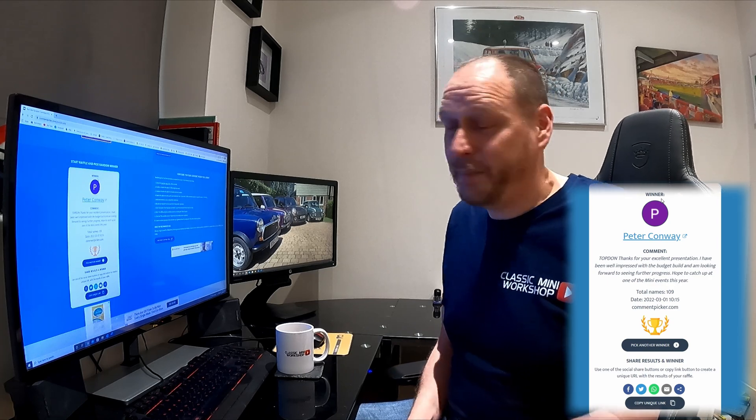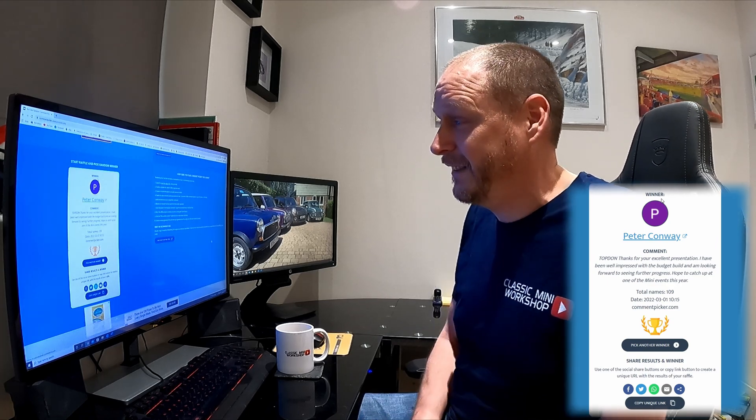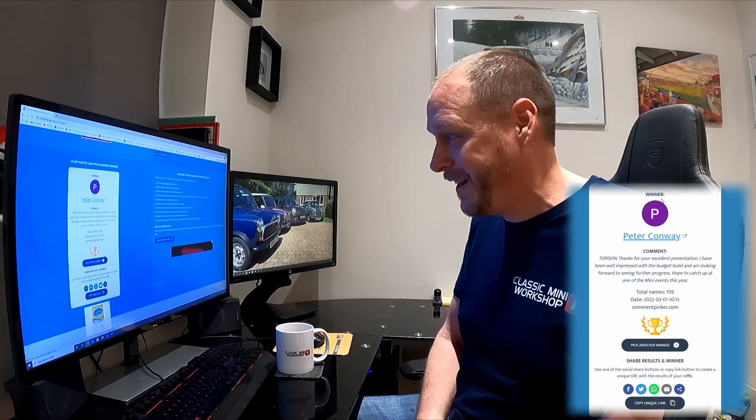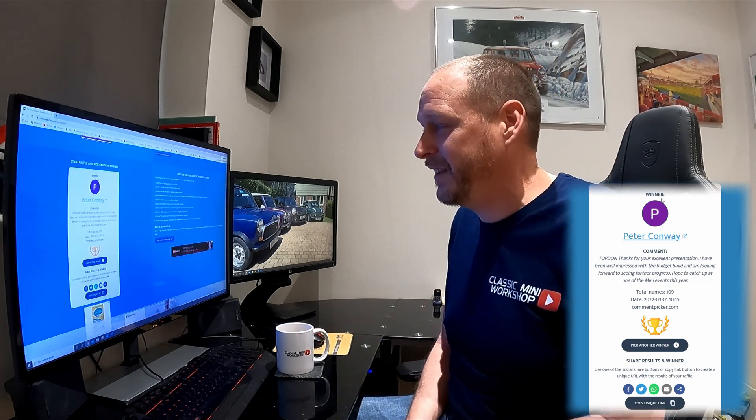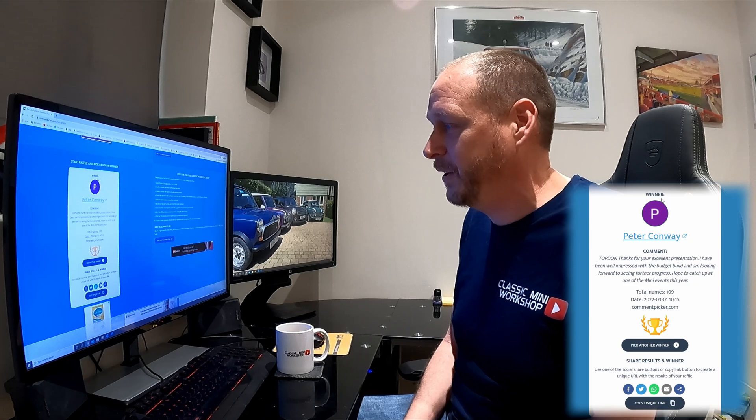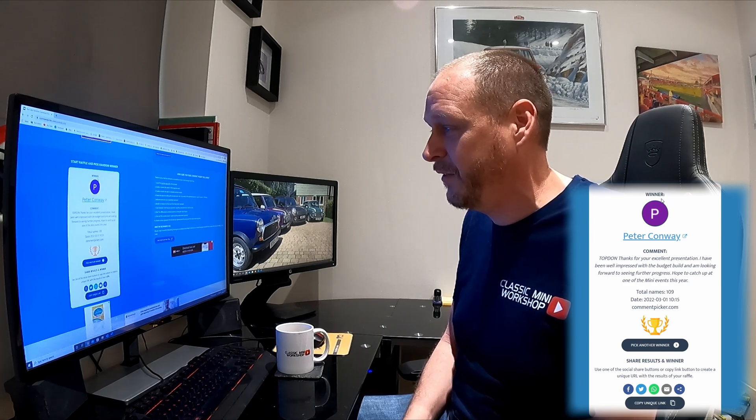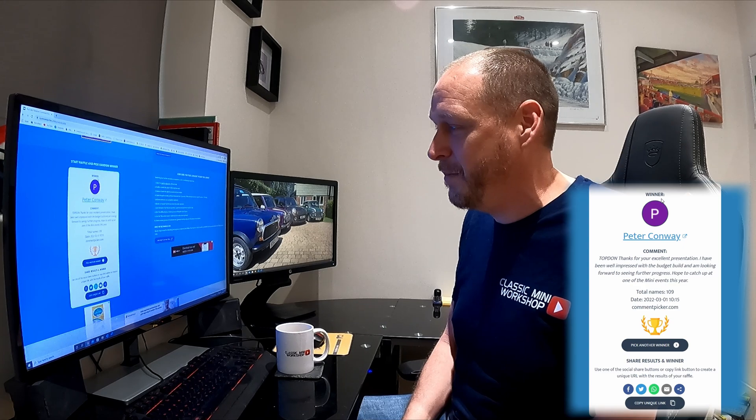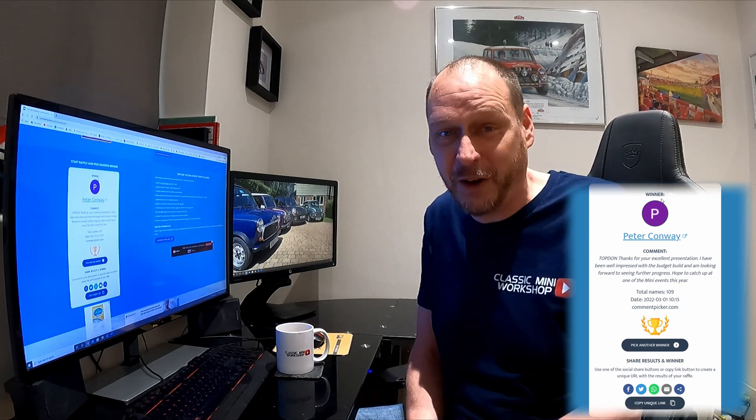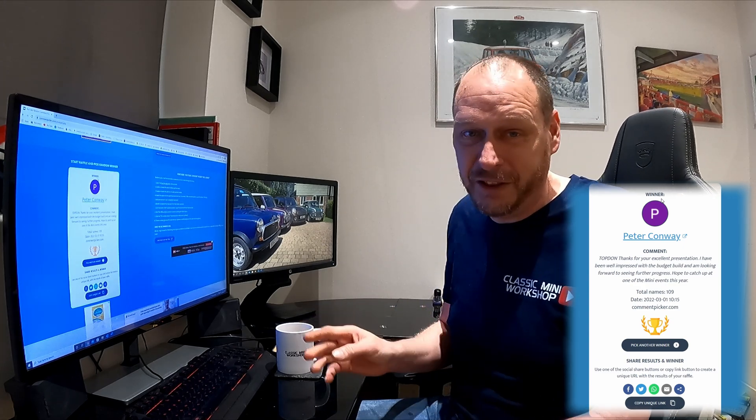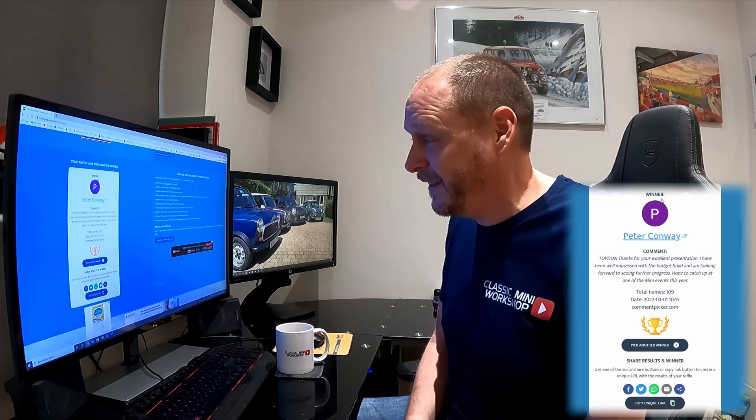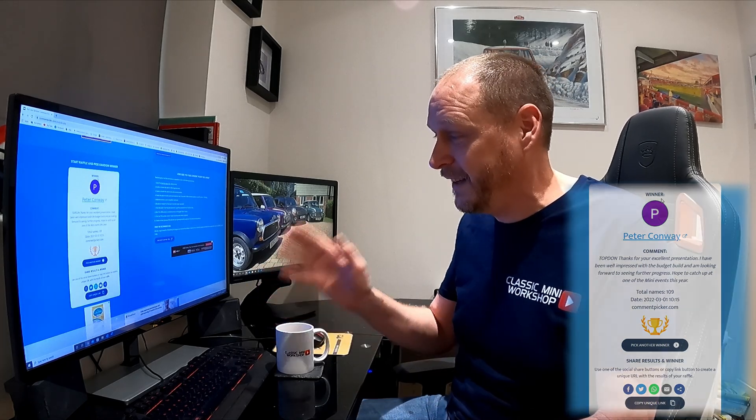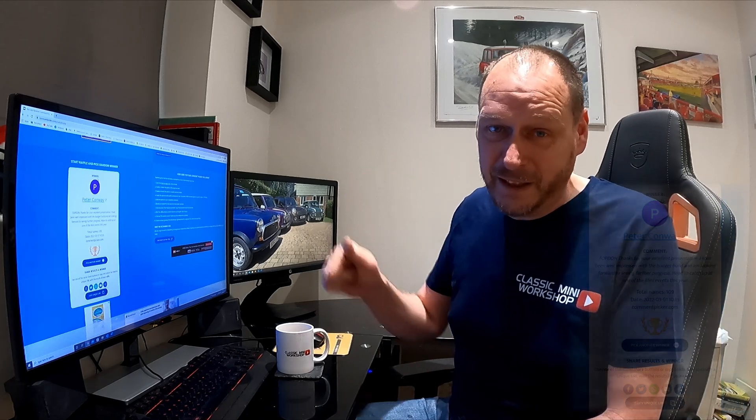And the winner is Peter Conway! So Peter says, started his comment 'Top Don': 'Thanks for your excellent presentation. I've been well impressed with the budget build and looking forward to see further progress. Hope to catch up at one of the mini events this year.' Thanks for the comments Peter, thanks for watching the videos and coming back to the channel. Well done Peter! As I said, contact me on my email address and I'll send the battery charger maintainer out.